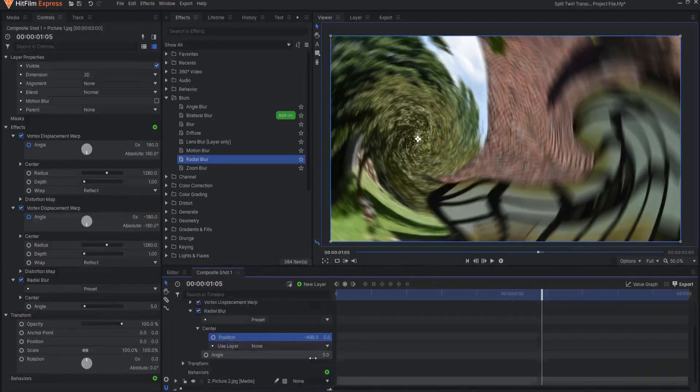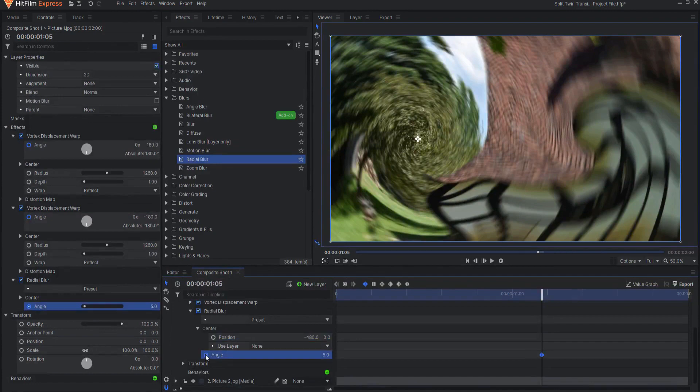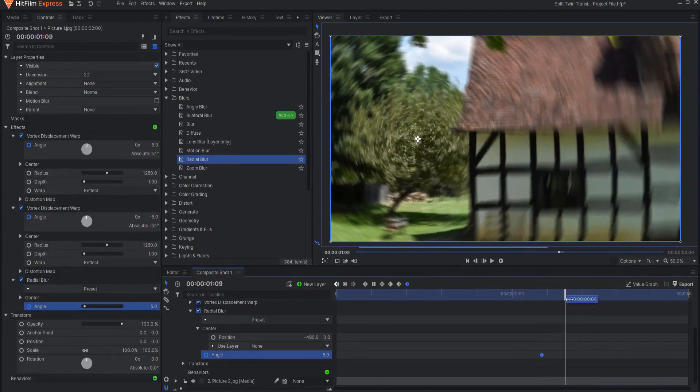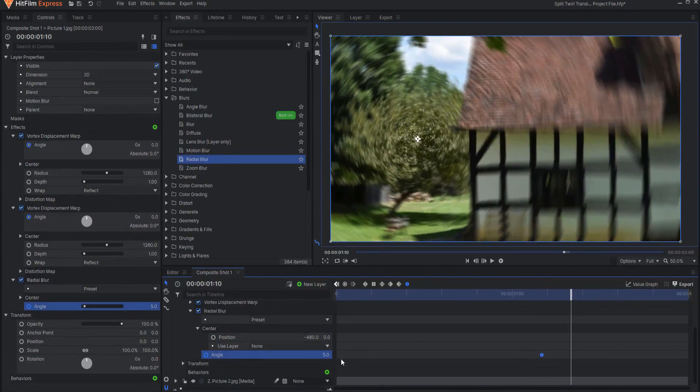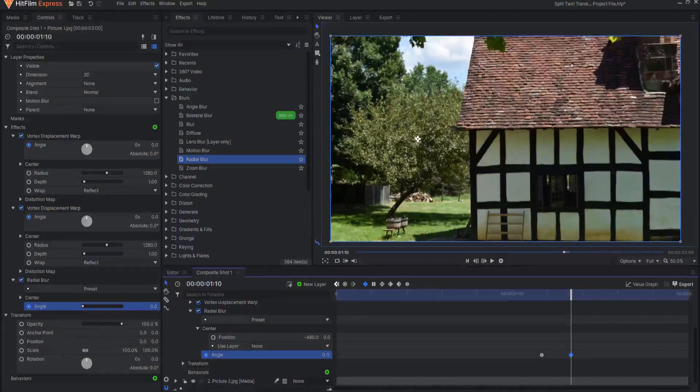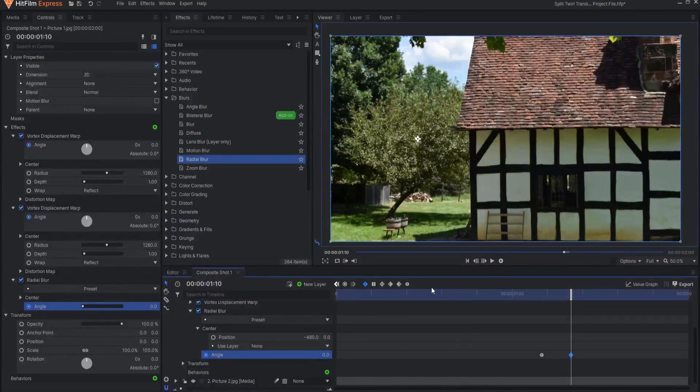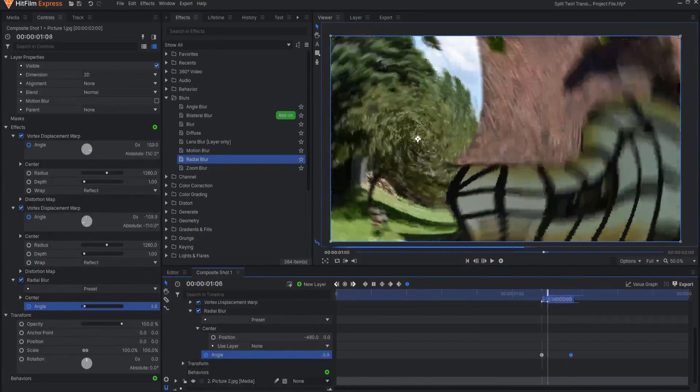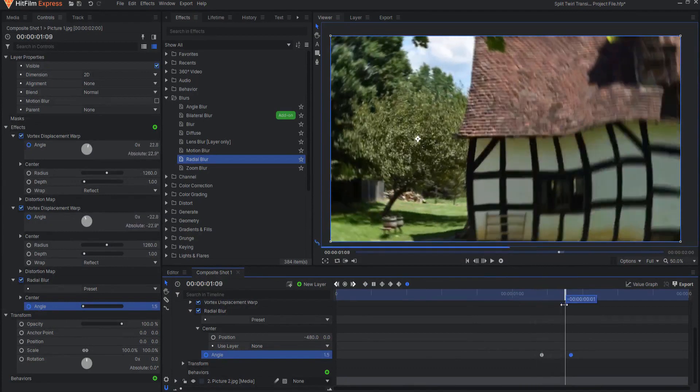Then I will go ahead and keyframe that, making it a manual bezier. I will go to the tenth frame, and then I will dial that back. Also making that one a manual bezier.